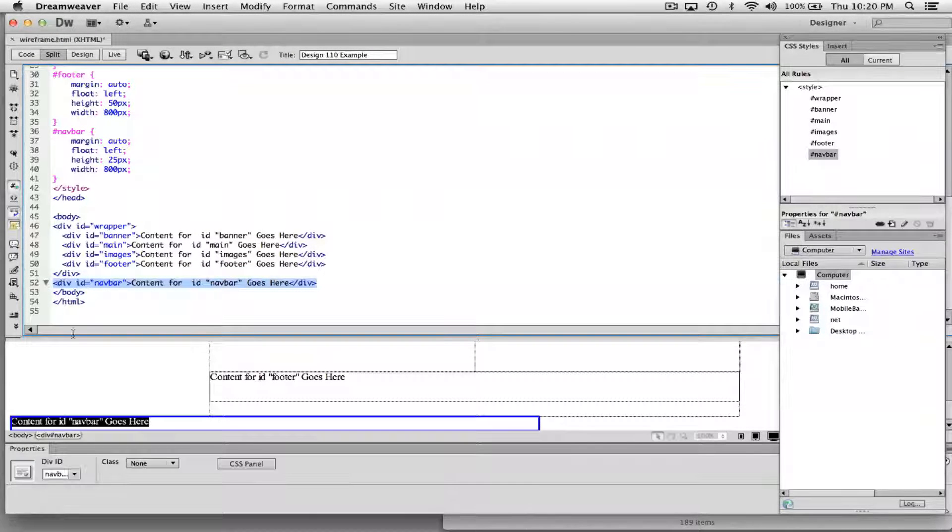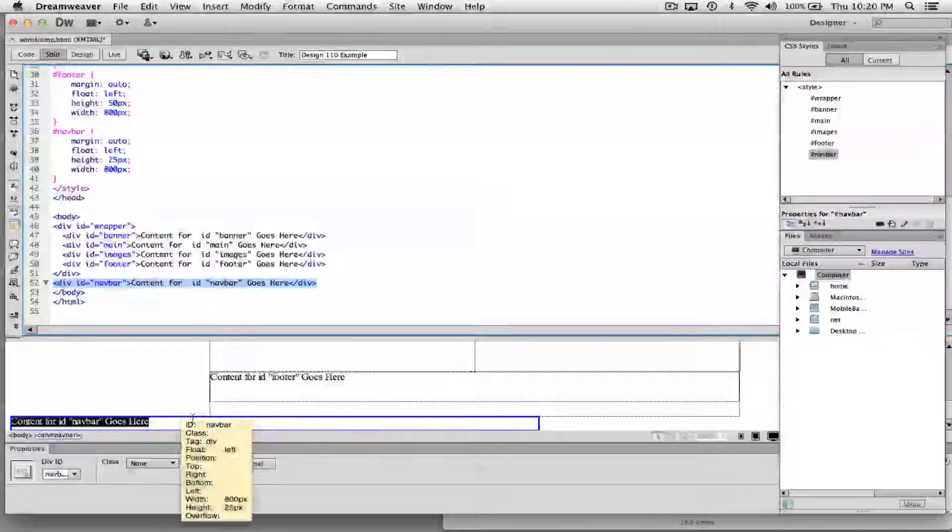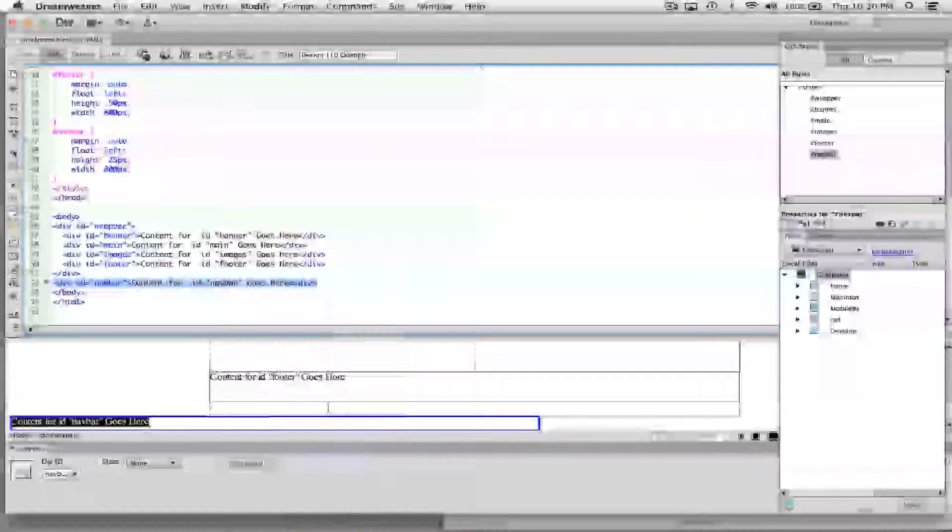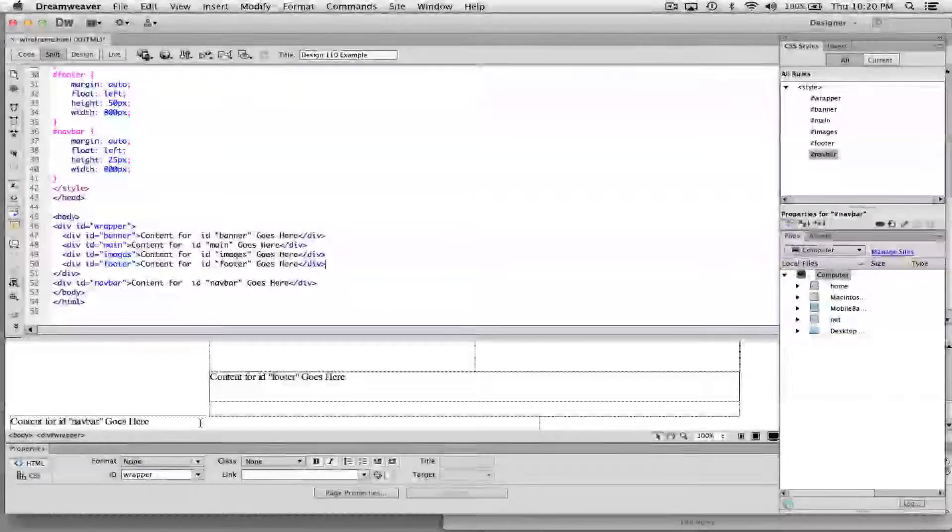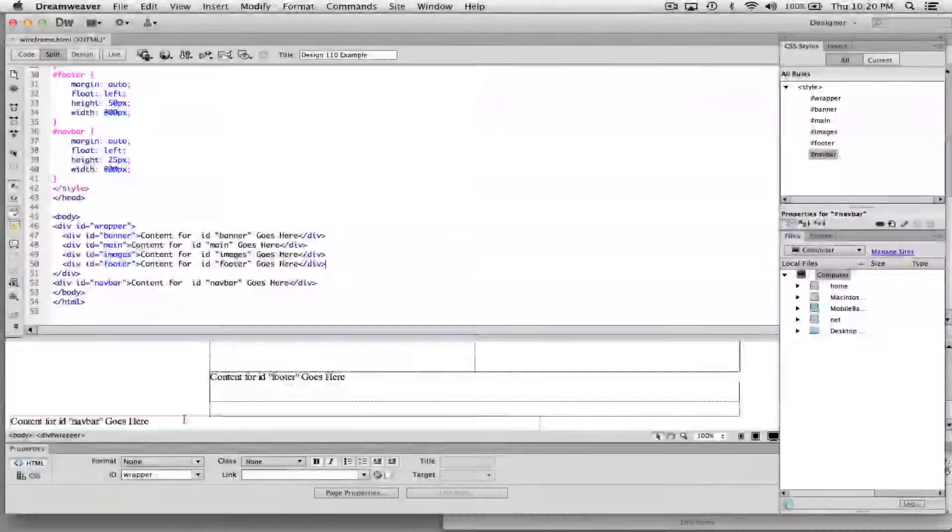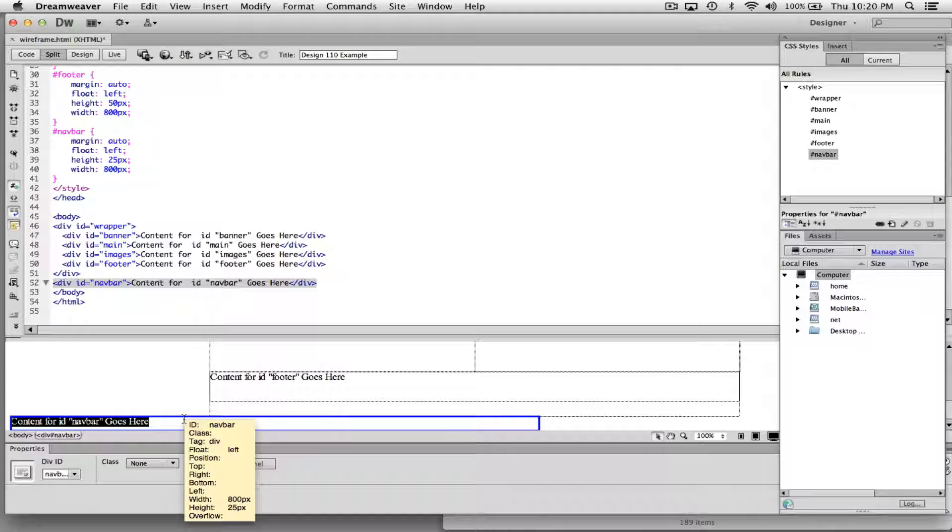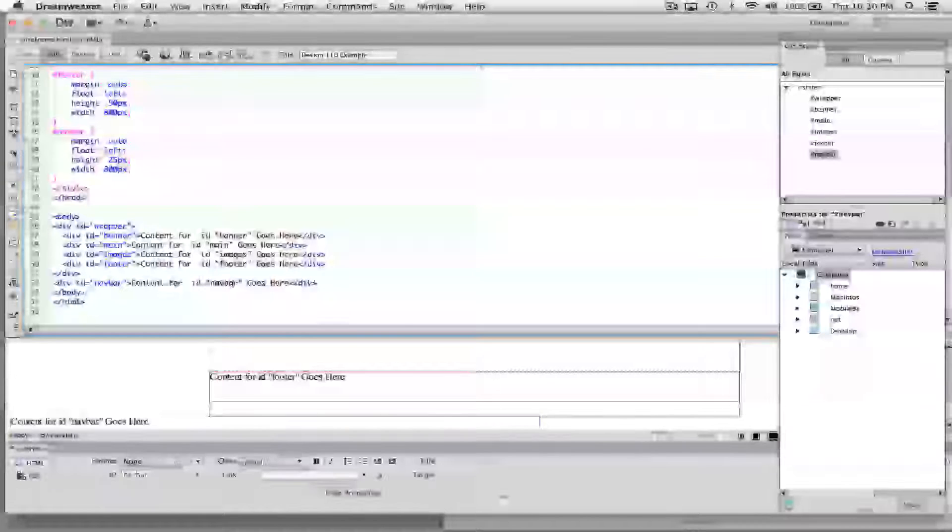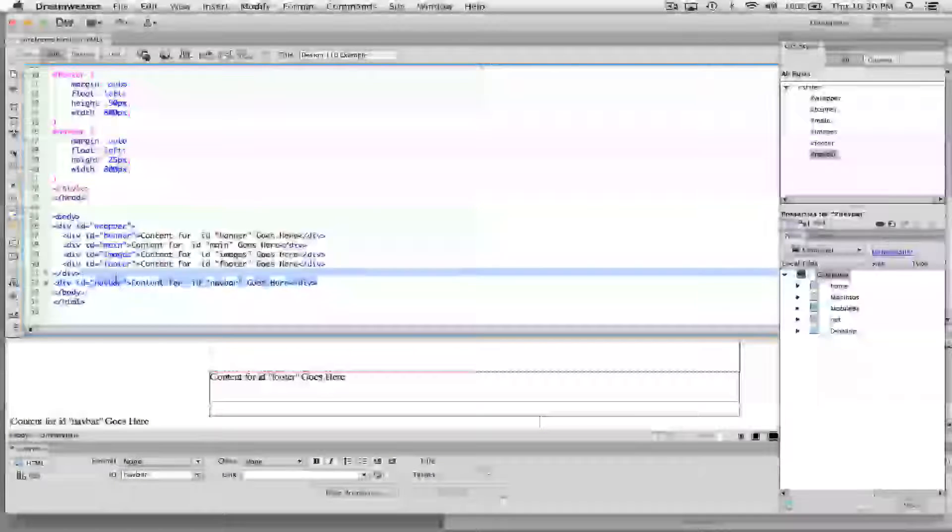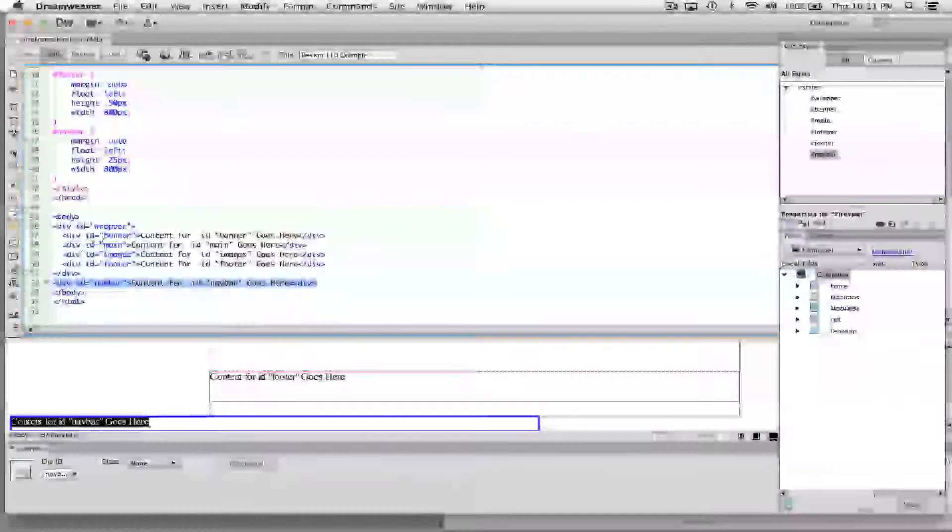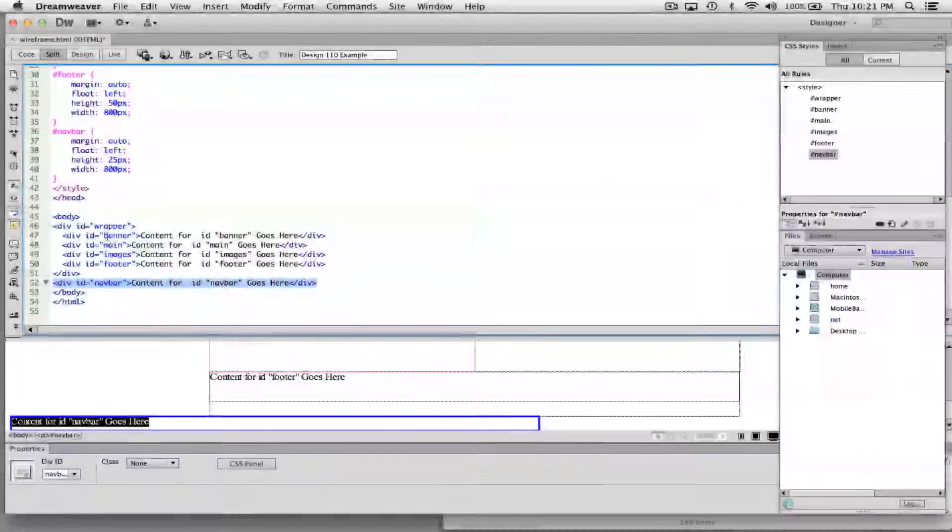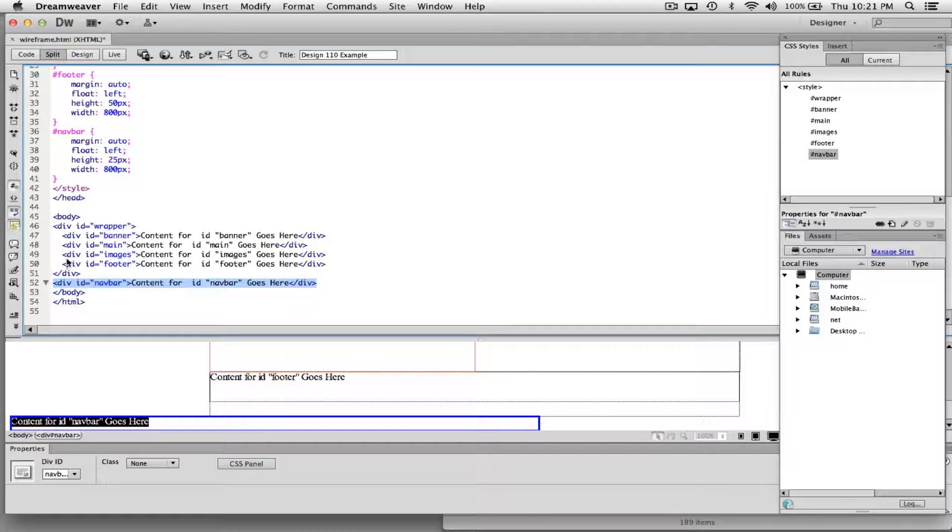But you can fix that pretty easily, actually, just by moving it around in the code. That's probably the easiest way to move it. And you see if I highlight the code, it highlights this square, this wireframe, or this rectangle, like you see in a bluish color. And so all I want to do is move that up. And these are in order. This should be banner, and then nav bar, and then main, and then images, and then footer, like you see. So I'm just going to move it up by clicking and dragging it.